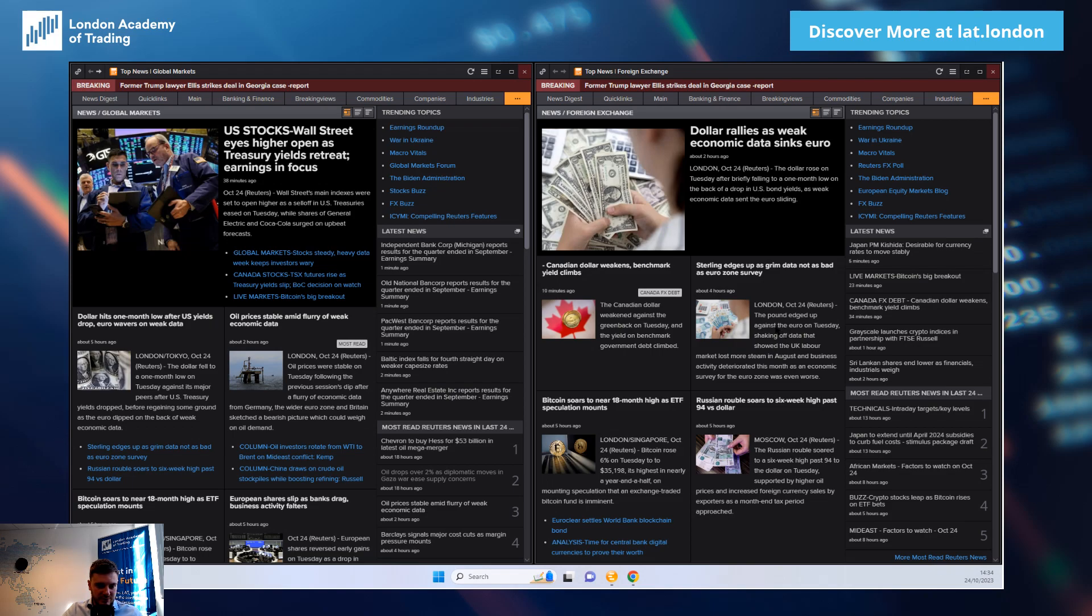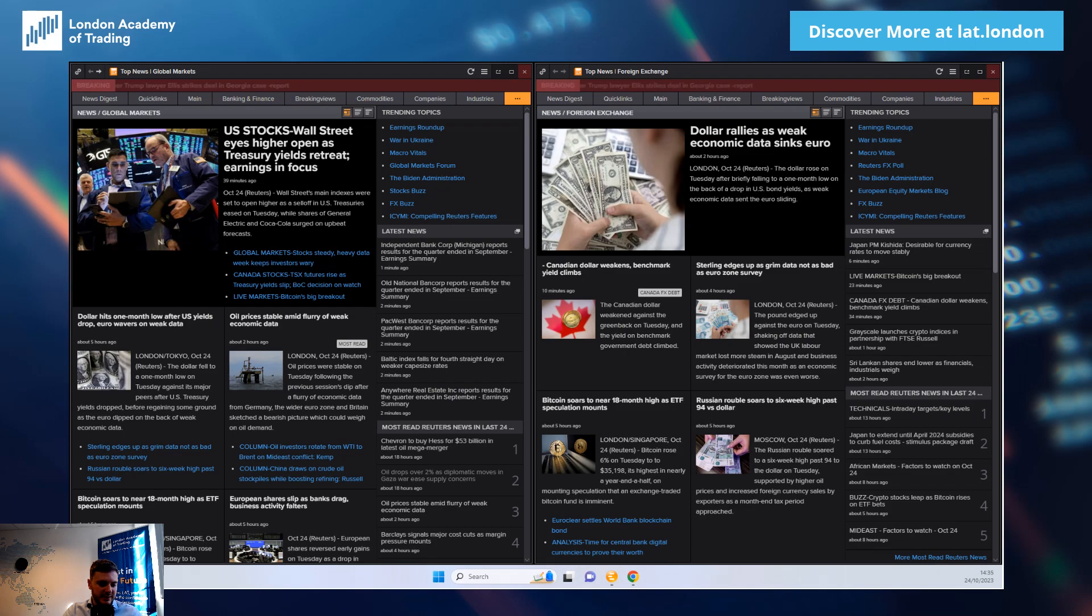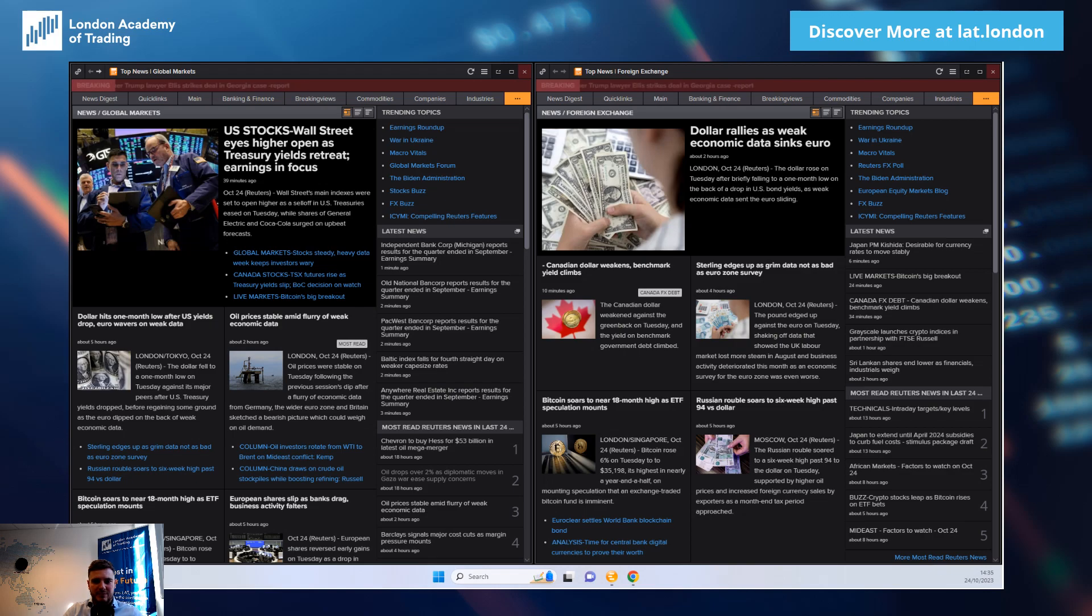Wall Street's main indexes were set to open higher as a sell-off in US treasuries eased on Tuesday. They did still sell off and yields have pushed higher. Shares of General Electric and Coca-Cola surged on upbeat forecasts, so upbeat earnings in focus. Major tech stocks as well out this week, so you have to imagine what does that mean for stocks though.